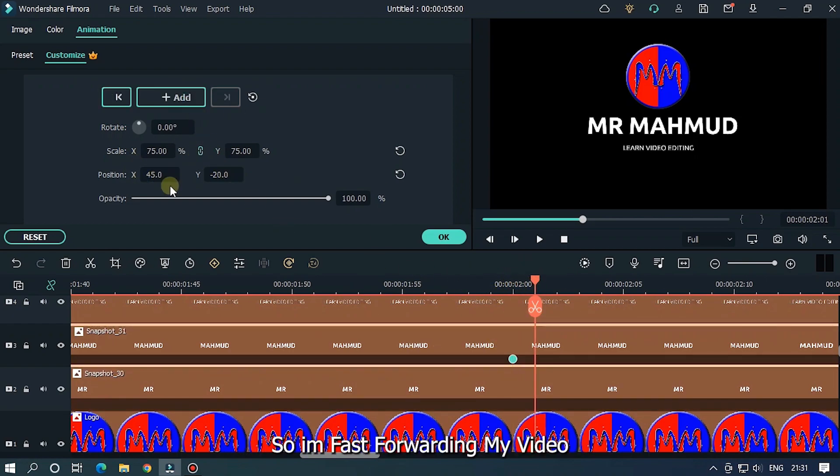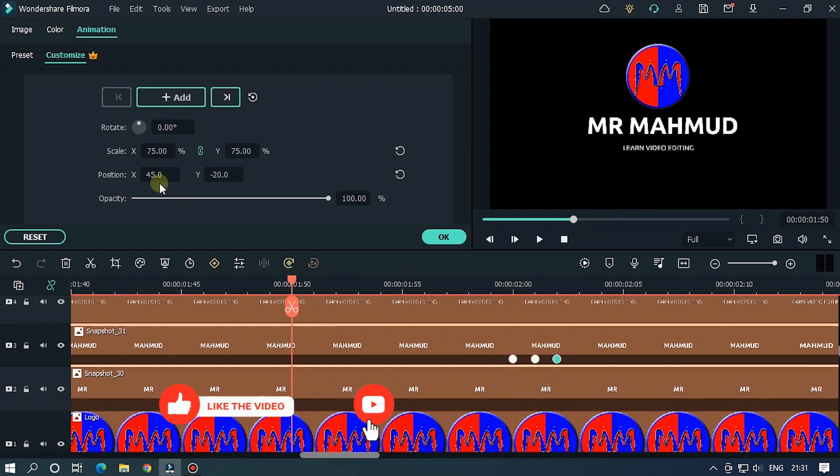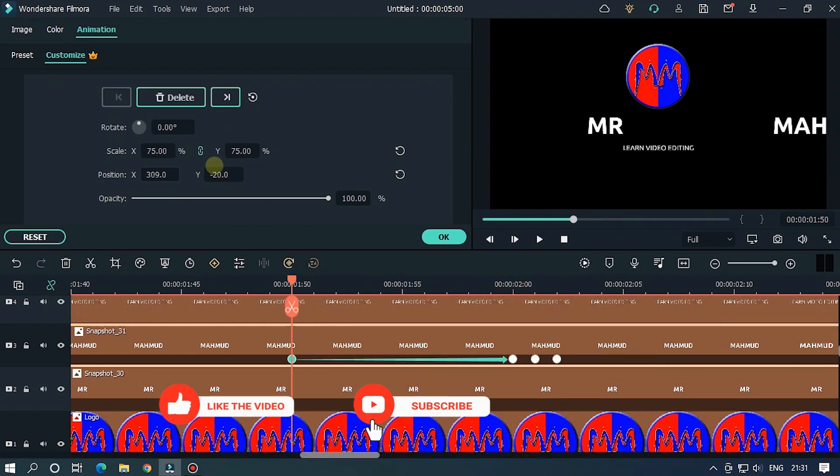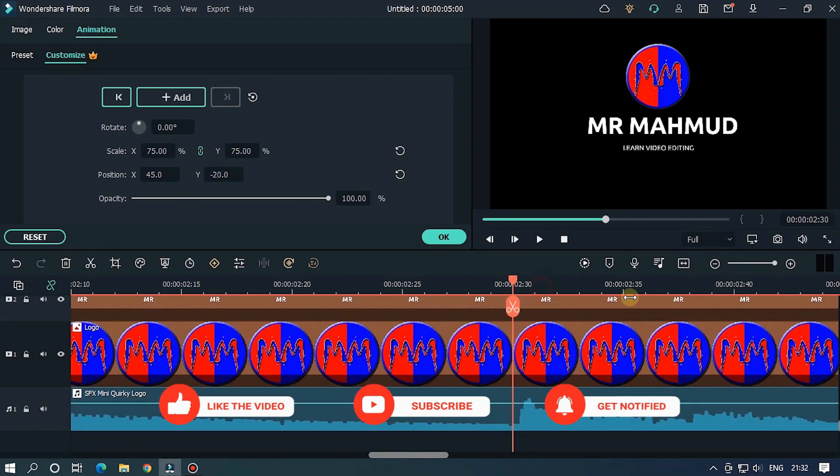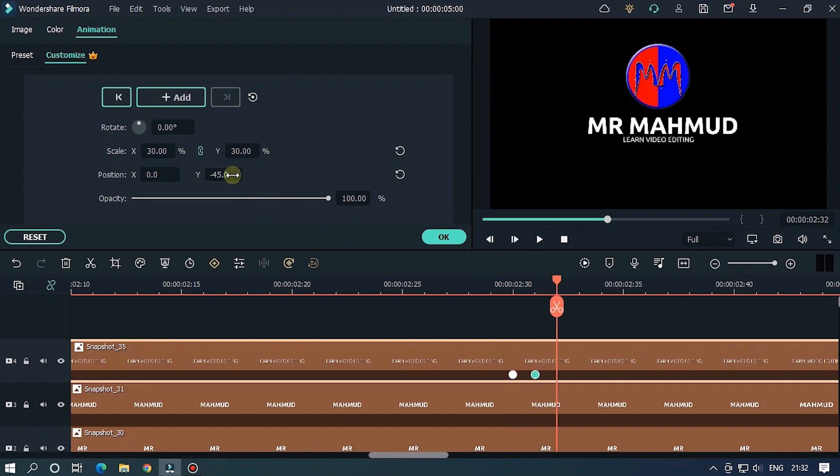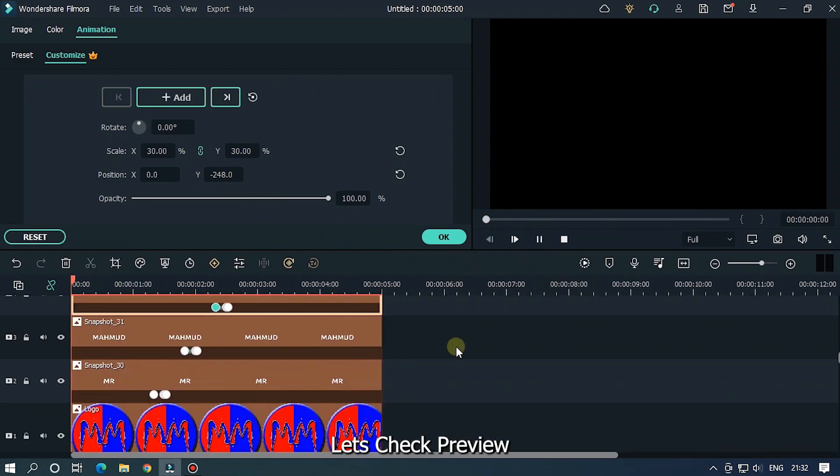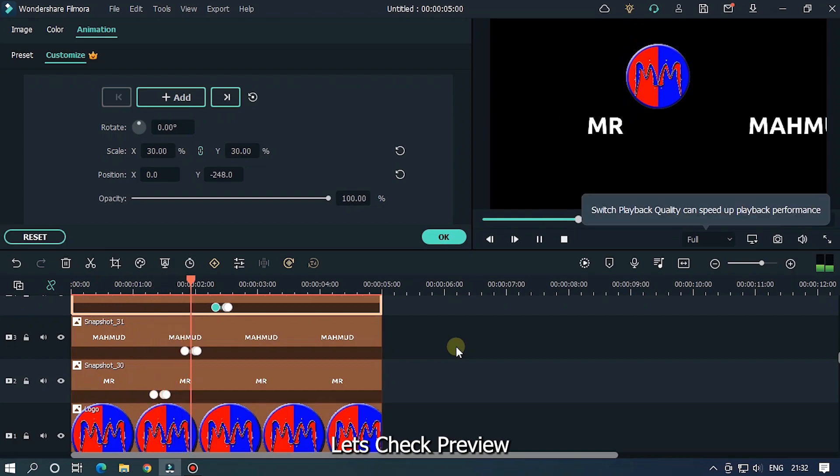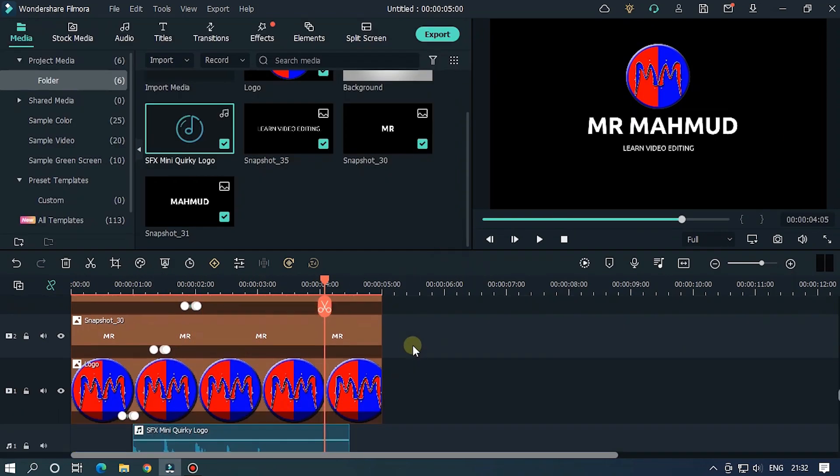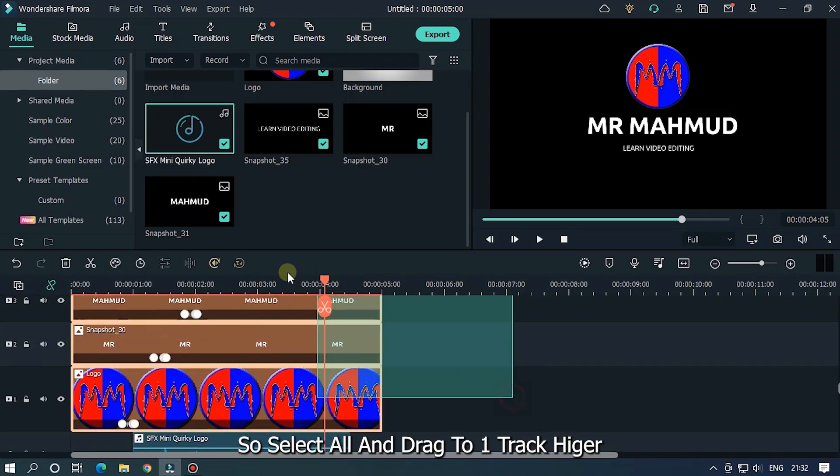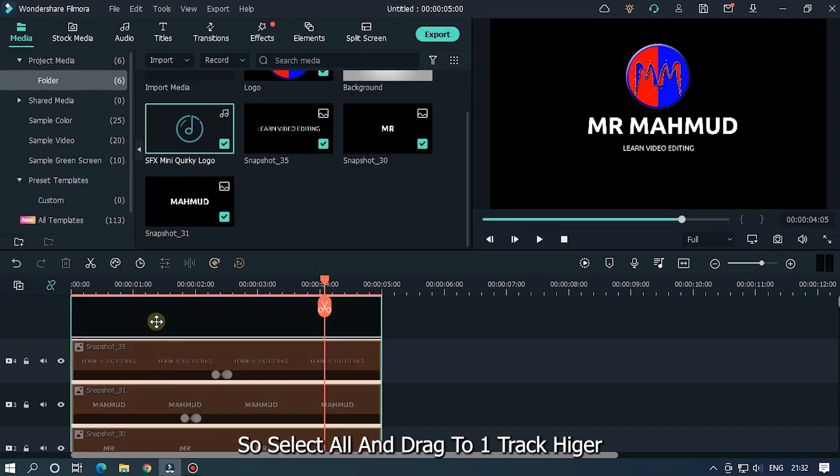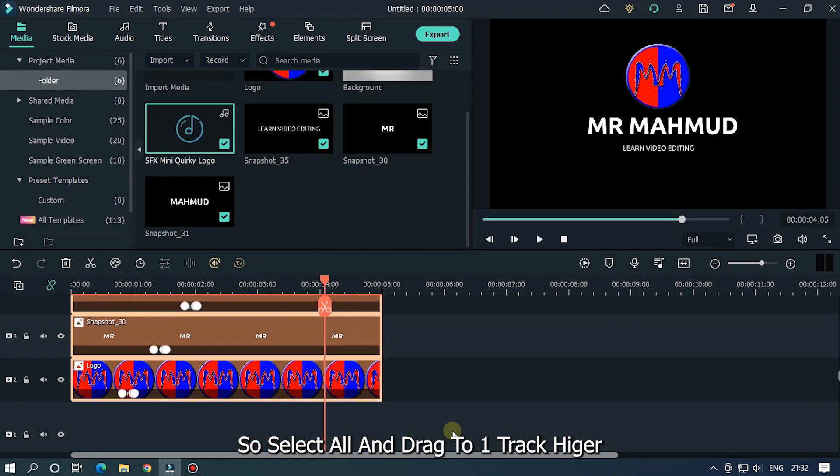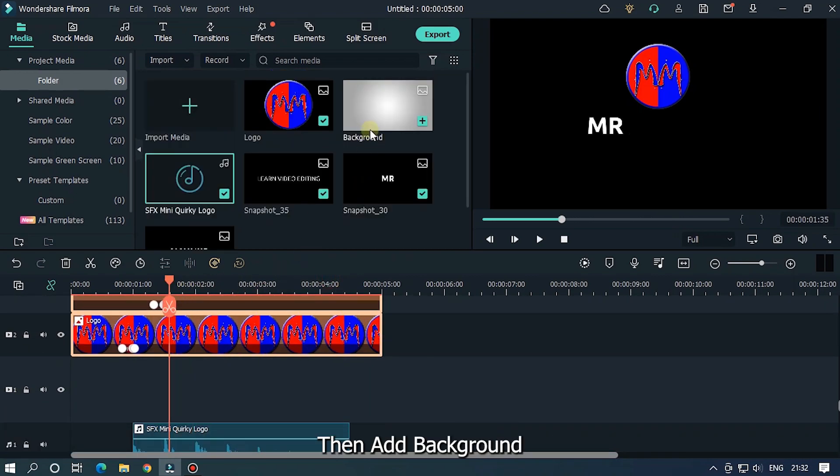So add rest of the animation like previous. So I'm fast forwarding my video. Let's check preview. So select all and drag to one track higher.